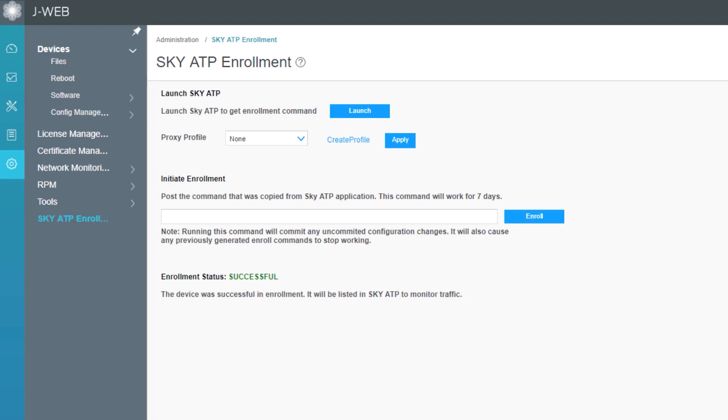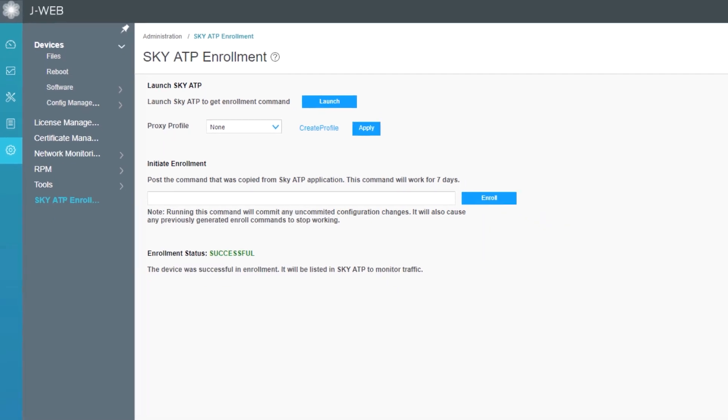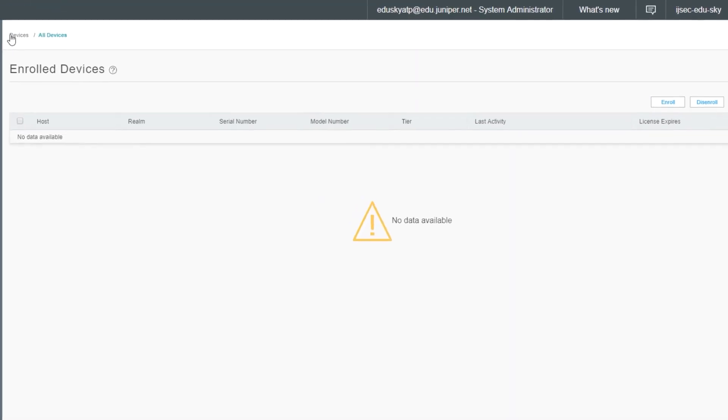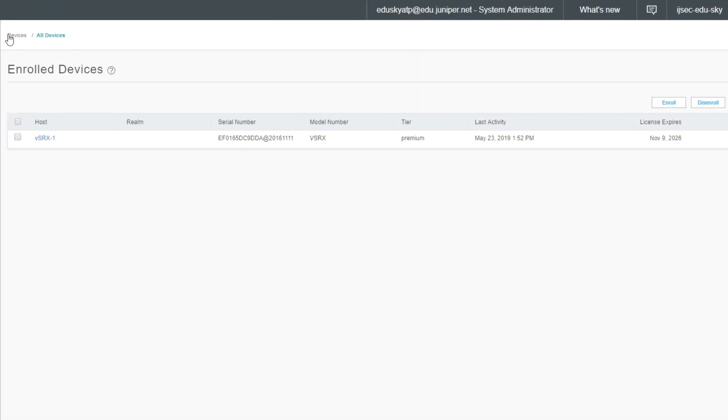All right, so the enrollment process is complete. You can see on the screen that it was successful. What we can do now is jump back to the Sky ATP web interface and check things out there. Here is the Sky ATP web interface. It doesn't show anything, but that's just because we need to refresh the page. Now we can see that VSRX1 is enrolled for this Sky ATP realm. We can click on VSRX1 to get more information.